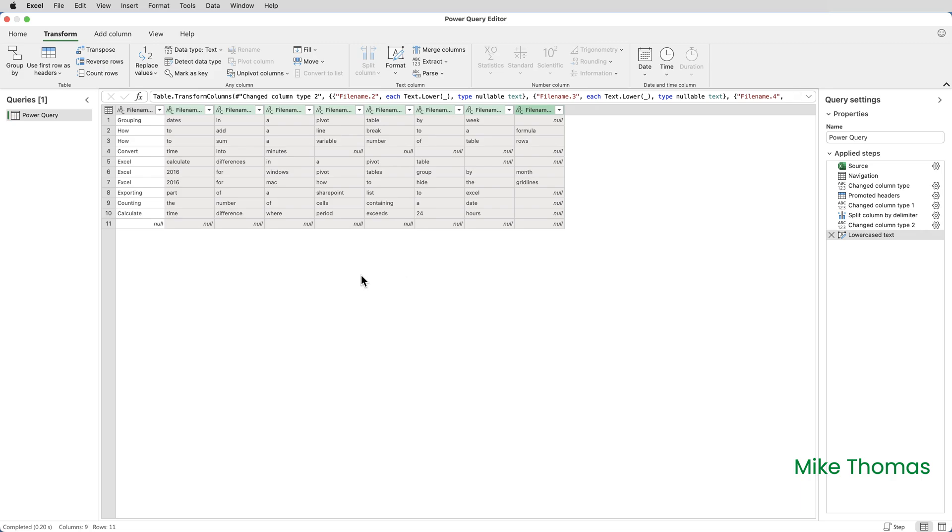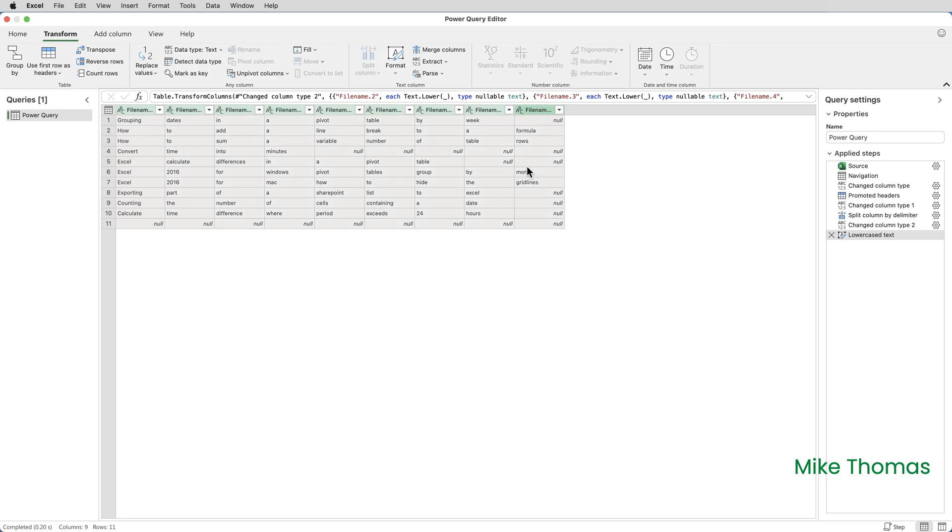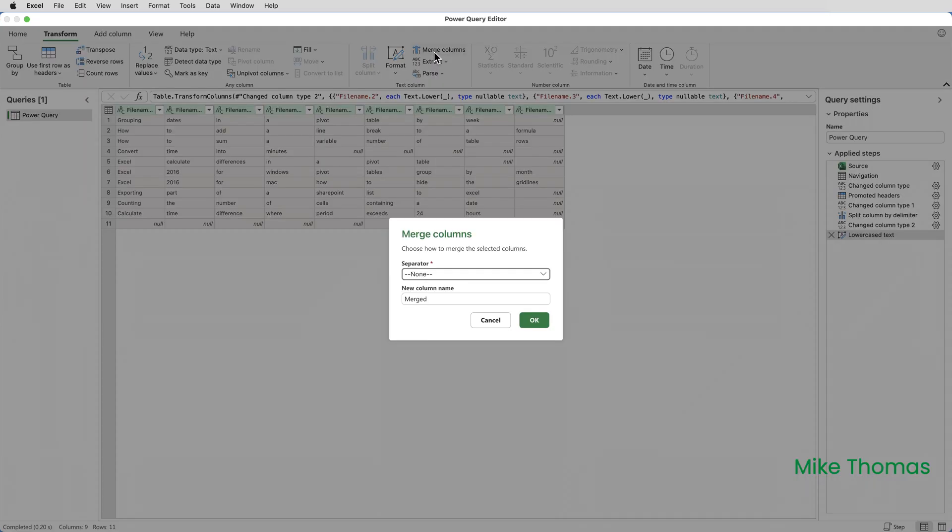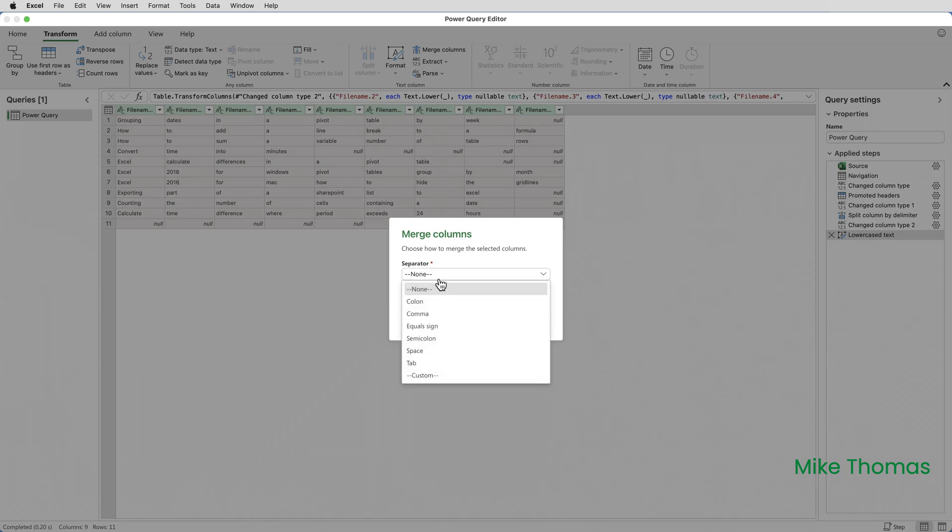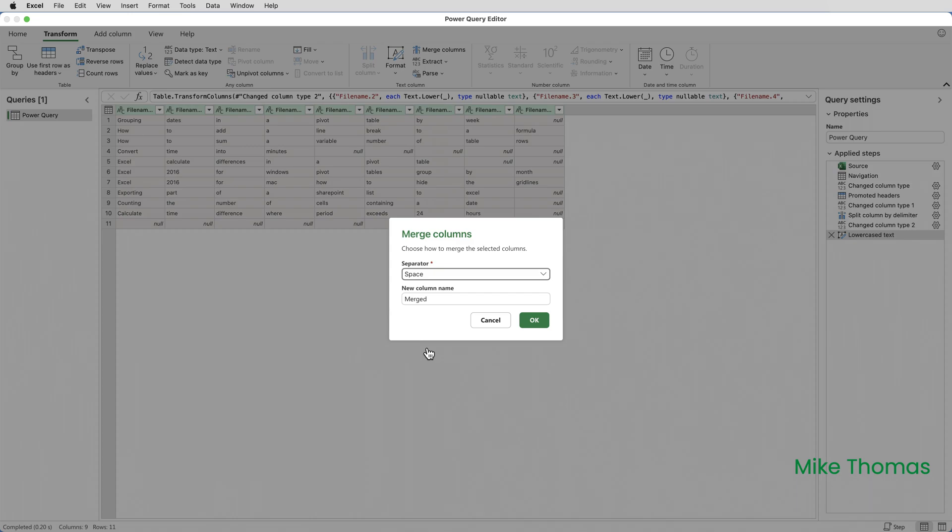Then I need to select all the columns, including the first one, and basically merge them back together. So click on the first column heading, shift and click on the last column heading, and then click transform merge columns. The separator will be a space. If I don't specify that, then it will just merge the whole string together with no spaces. And the new column name is going to be final name and click OK.